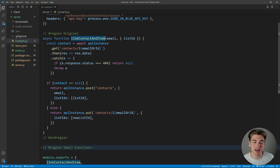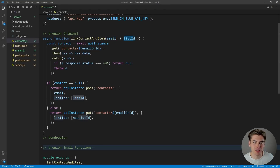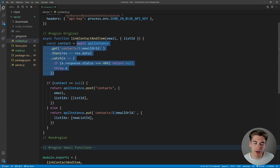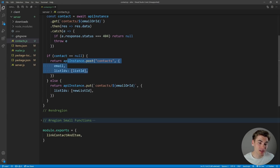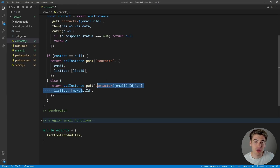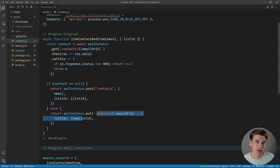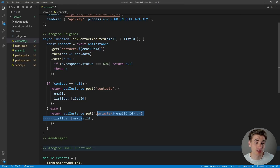You read the function name — it says 'link contact and item' — so you're linking a contact (the email) to an item (the list ID). That kind of makes sense. But then you look at the code and you're like, okay we're getting a contact, but there's this POST stuff going on that's a bit confusing. Coming down here we're posting to the contacts API with an email and list ID — is that creating a contact? Then there's a PUT, so maybe we're updating. You could figure out what's going on, but it's not super clear right away.